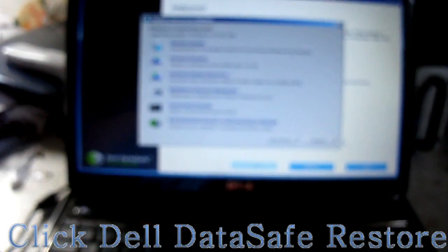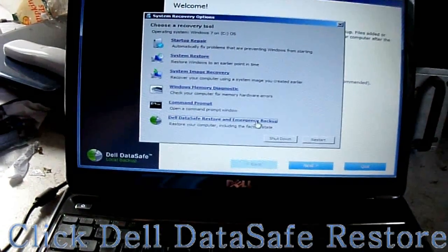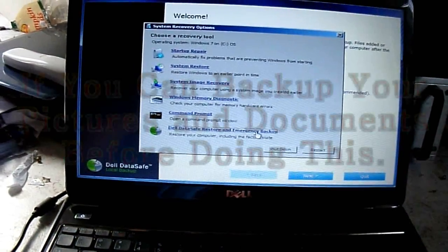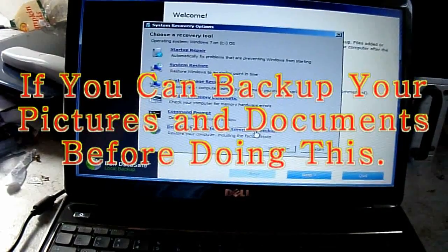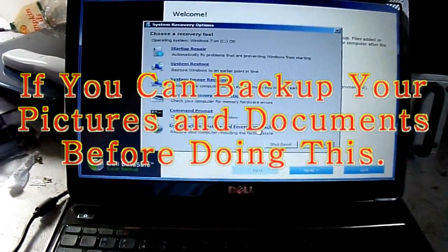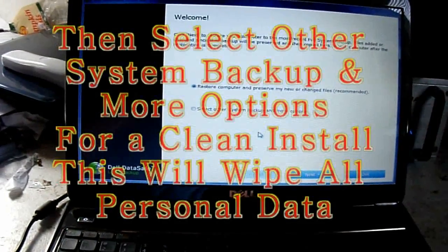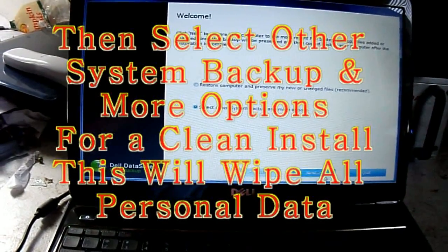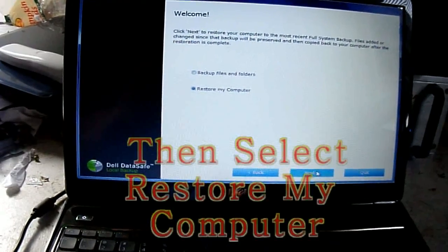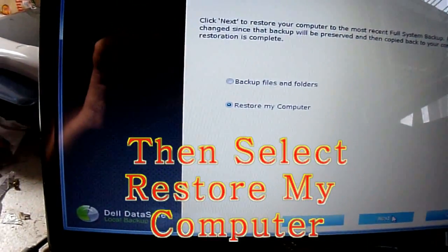Then go to Dell DataSafe Restore and Emergency Backup. Then select other system backup under more options. Then make sure to select restore my computer.